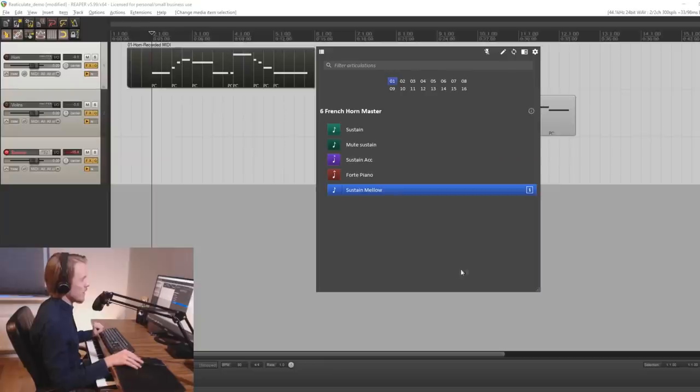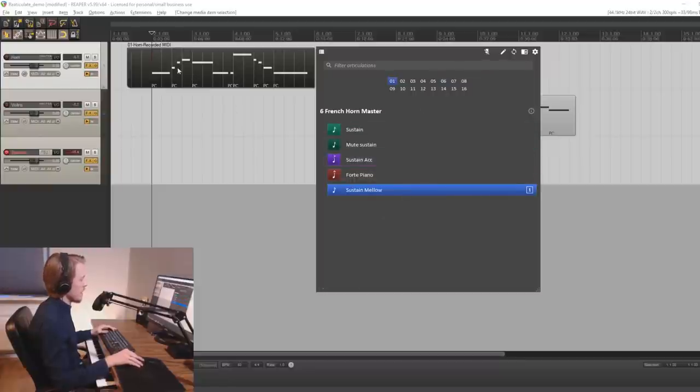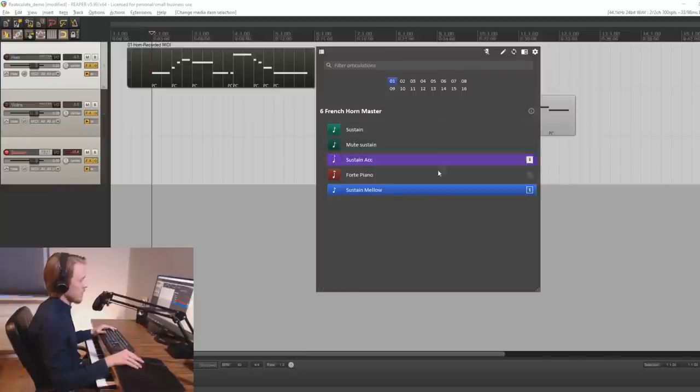And each of these trigger articulations of the specific patch. So if we have a look at the interface for reticulate you can see the different articulations that I have added. And if we play it we can also see them being triggered here in the UI.